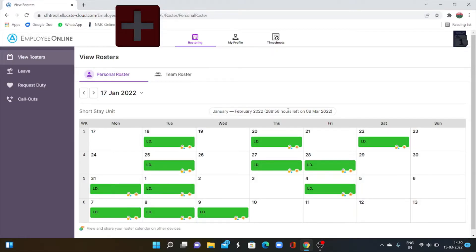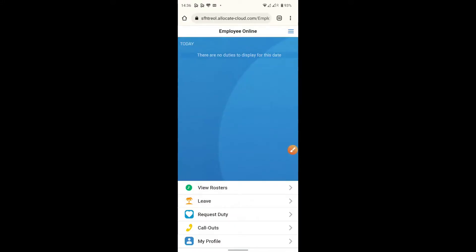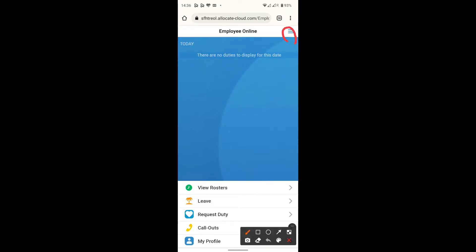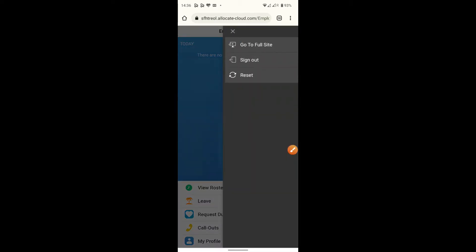In the first place, you have to login to your employee online. If you are using a mobile phone to login into your employee online ID instead of a computer, then please select the option to go full site after login into your ID. From here you can select it. Click here. Then select go to full site.